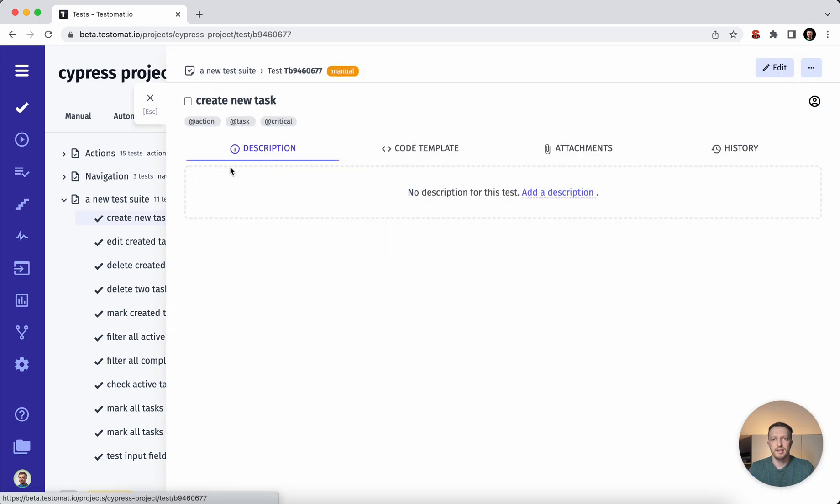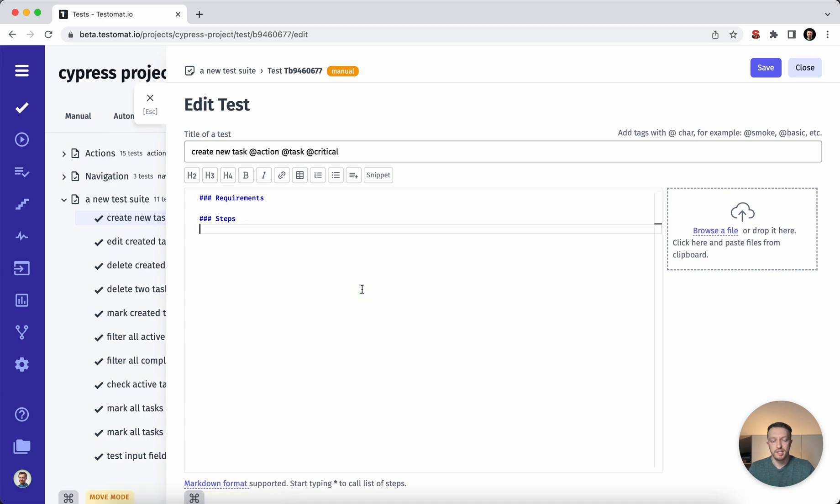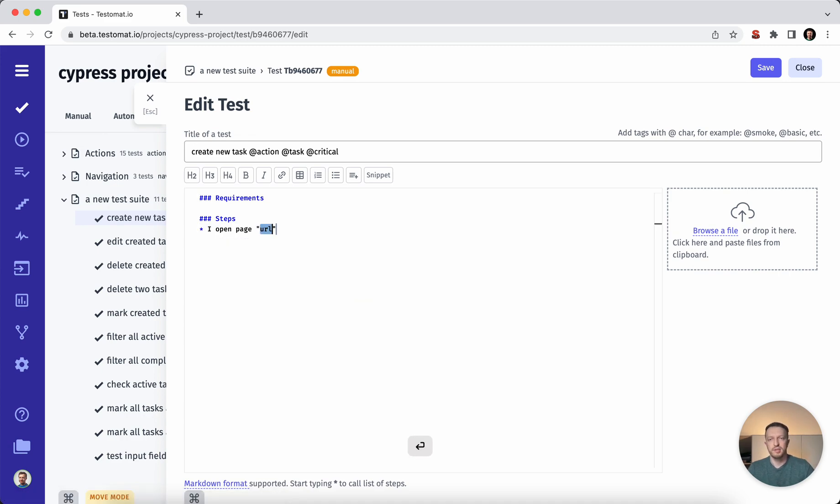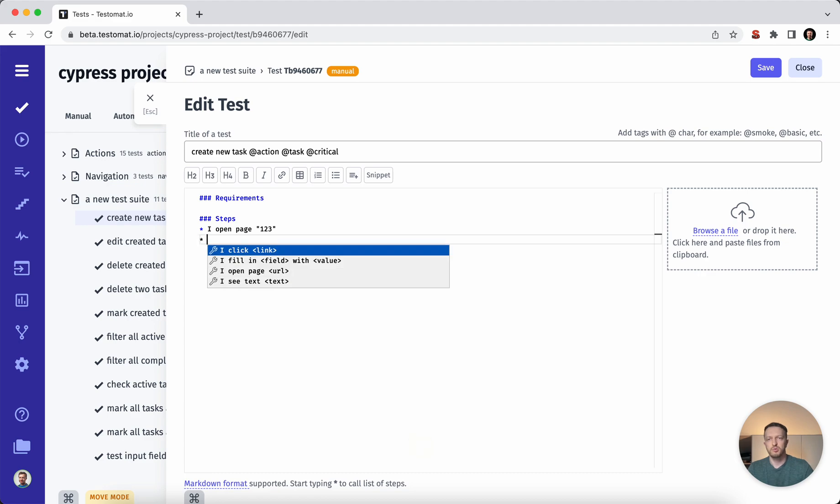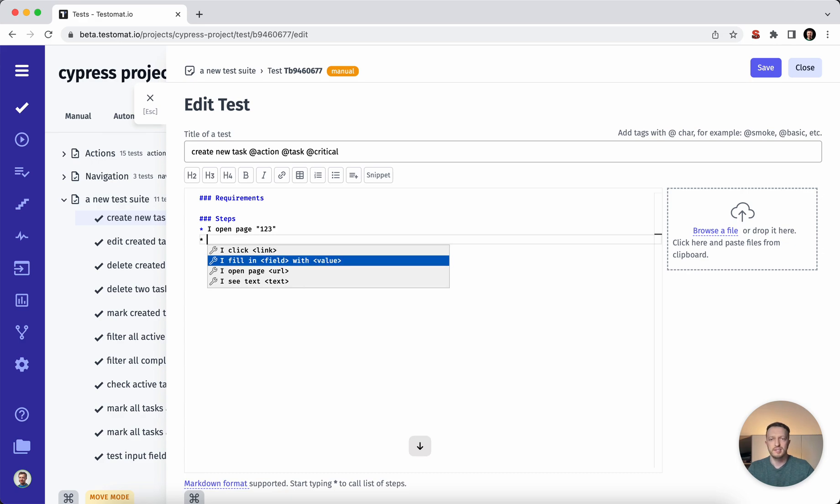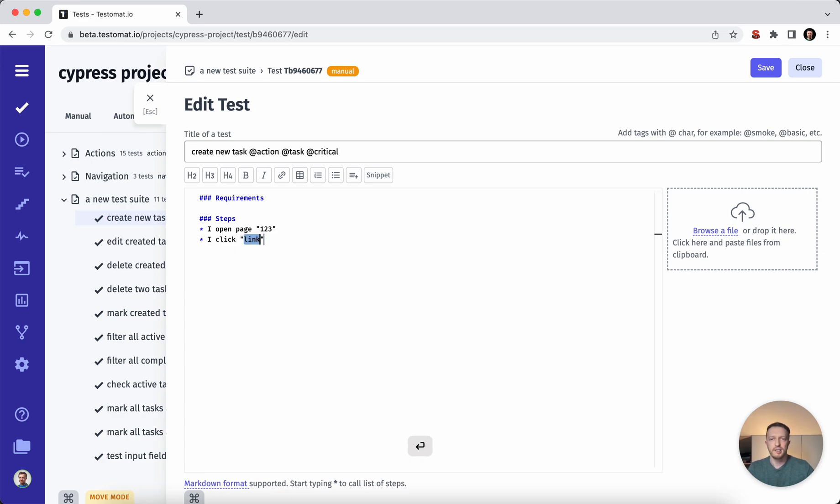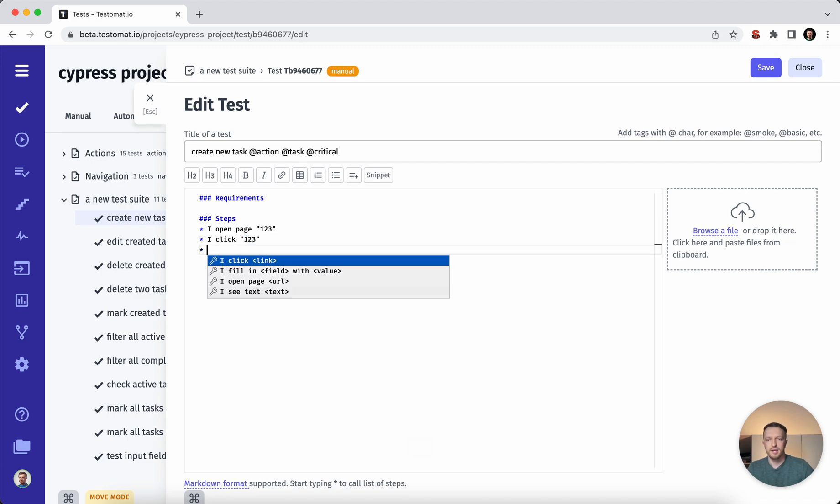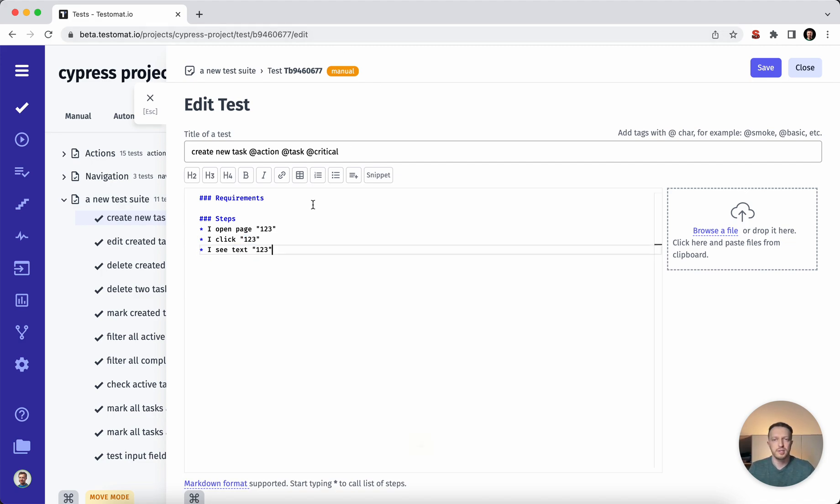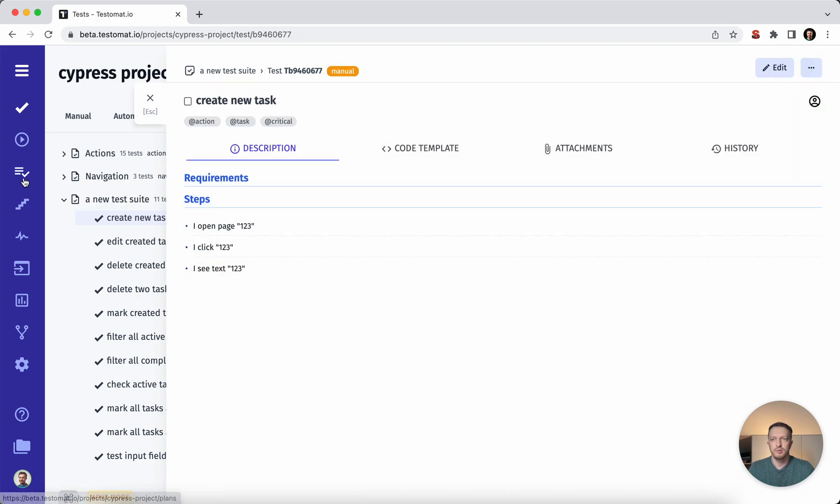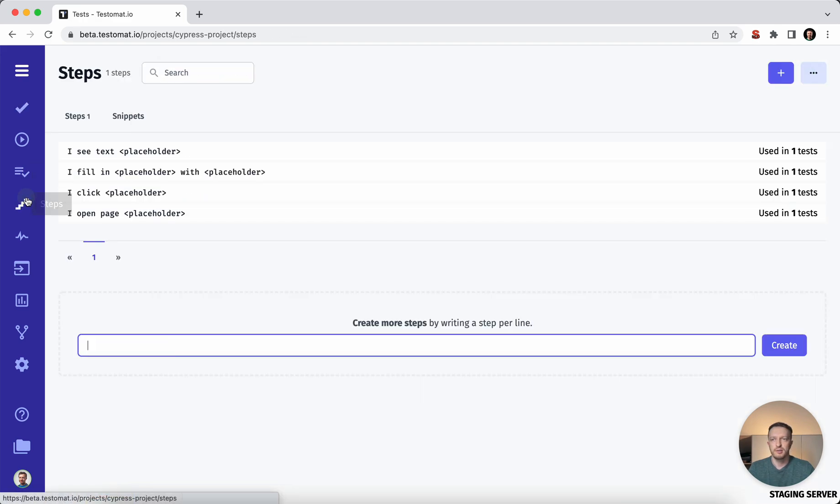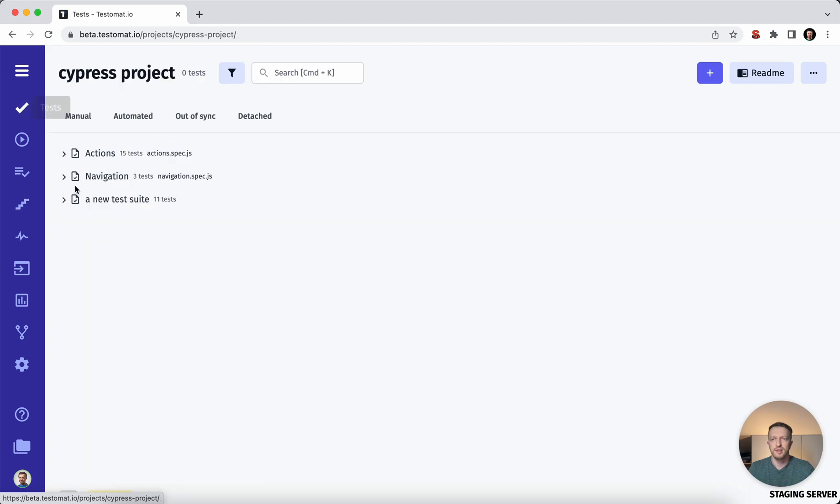We then can go to the description and describe our test cases. For example, here you see that we have this auto completion. This auto completion is working based on the steps database where we describe our test steps. For example, here I open the page, I click some button, and then I'm checking that some page is present on the page. So this steps auto completion working on the steps database.